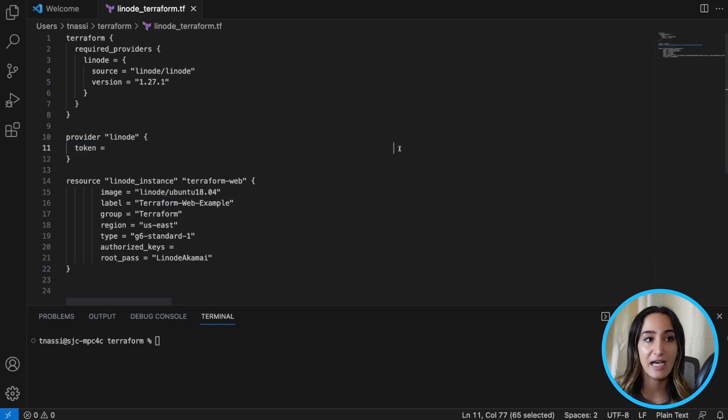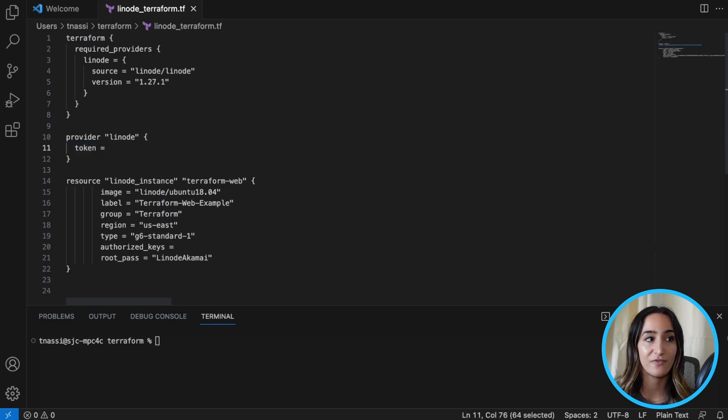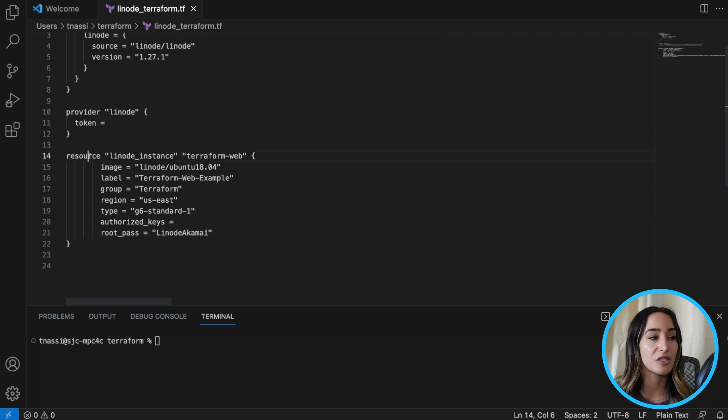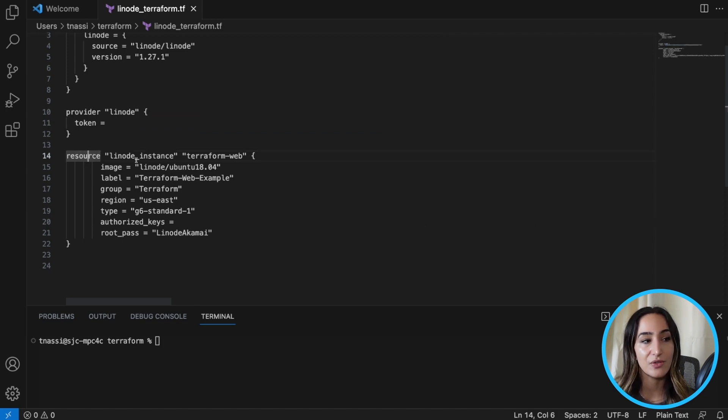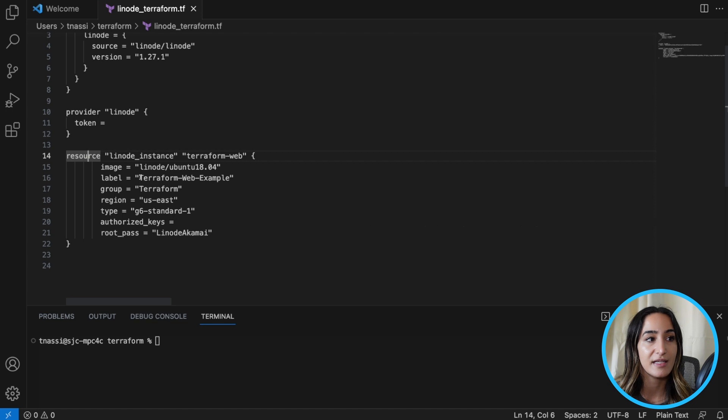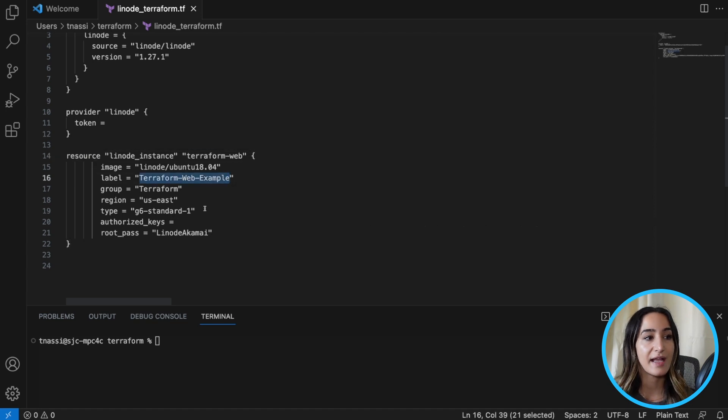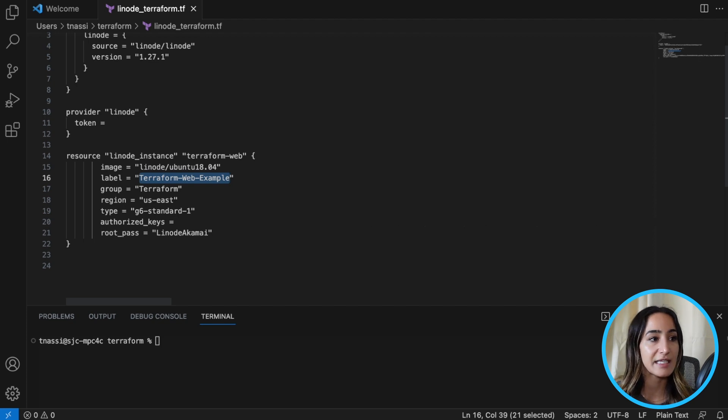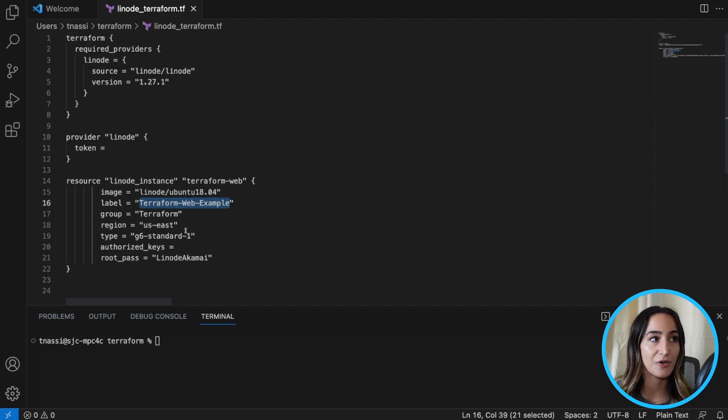We're going to have to add our API token, and I'm going to show you guys where to find this and how to do that. And then we're going to create a Linode compute instance. We're going to call it Terraform WebExample. And we're going to add two things in lines 20 and 21, our authorized key and our root password.